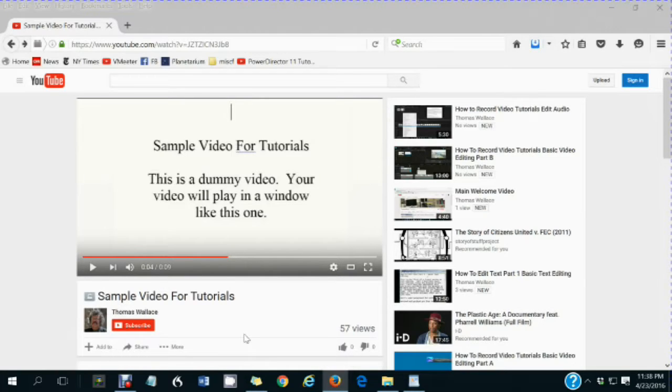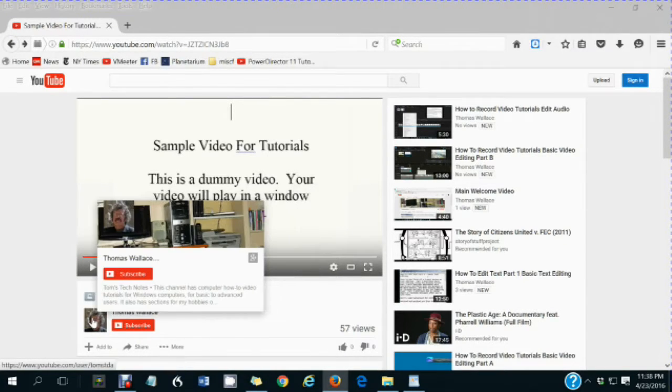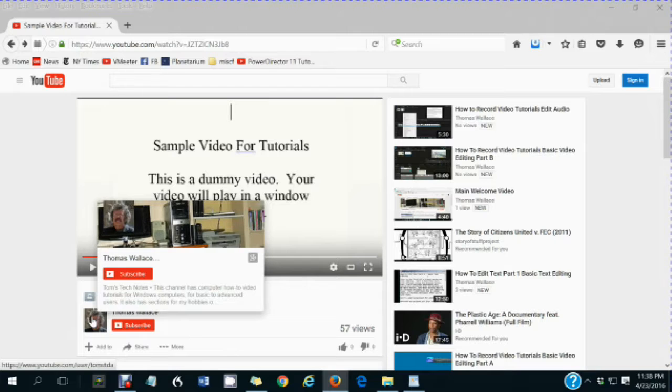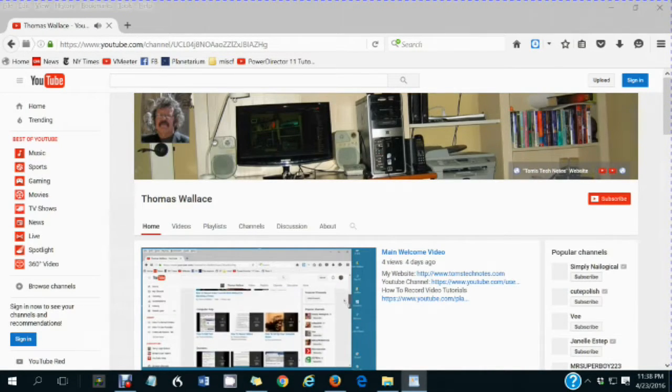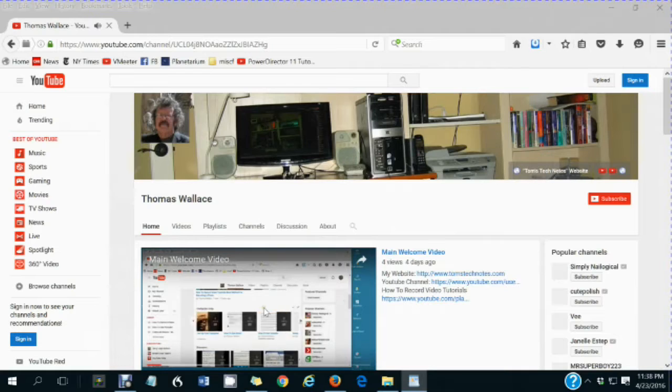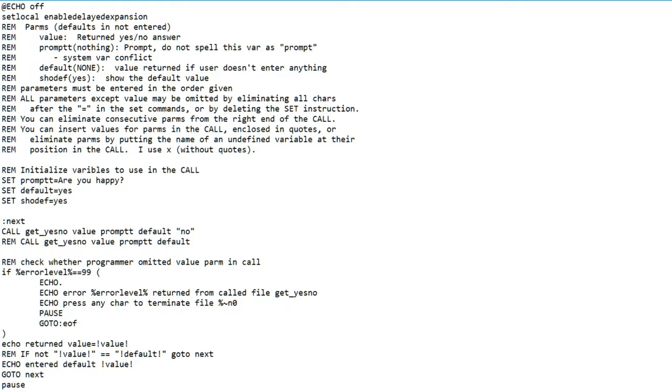You are watching a Tom's Tech Notes video. If you like this video, please wait until you are finished watching it, then click my name, Thomas Wallace, to visit my channel page. A welcome video will play to describe my other videos.